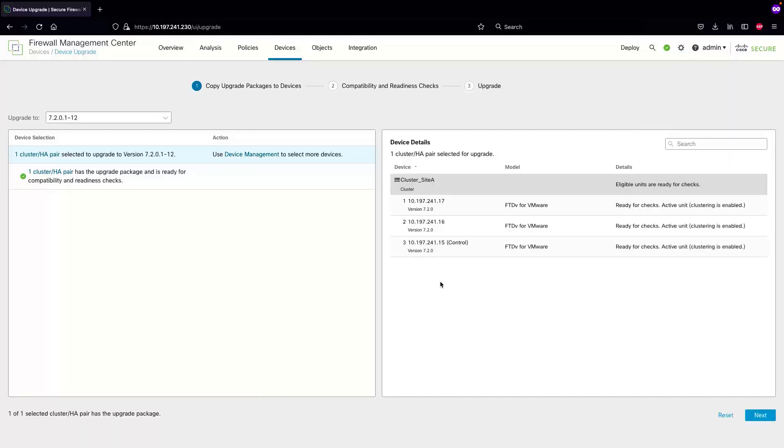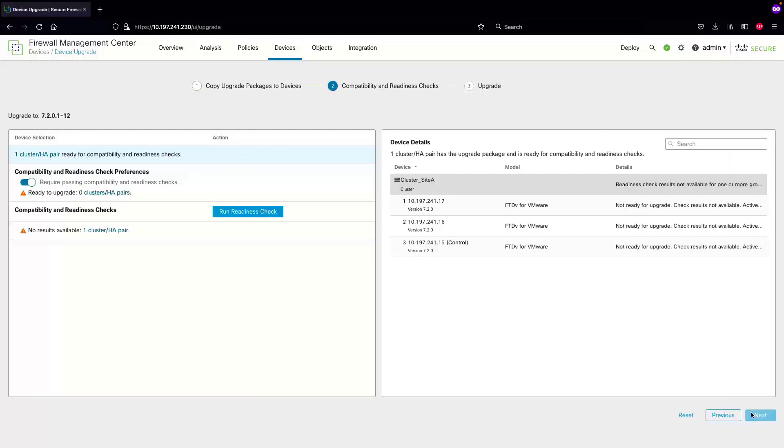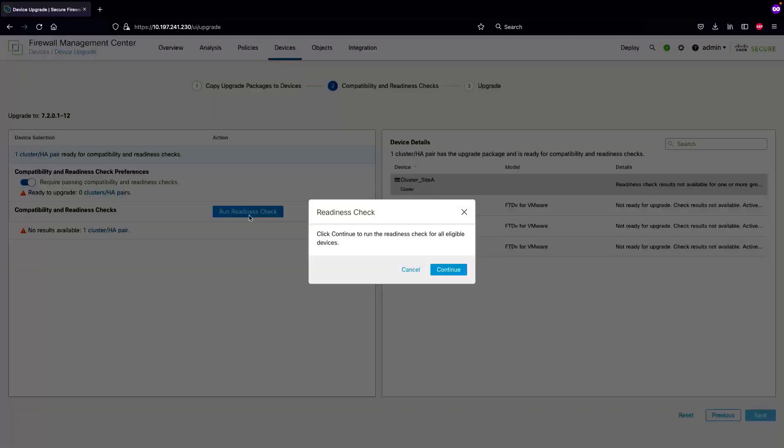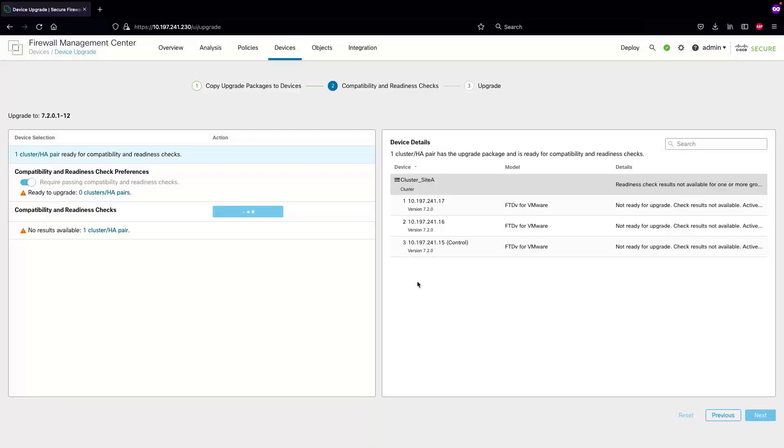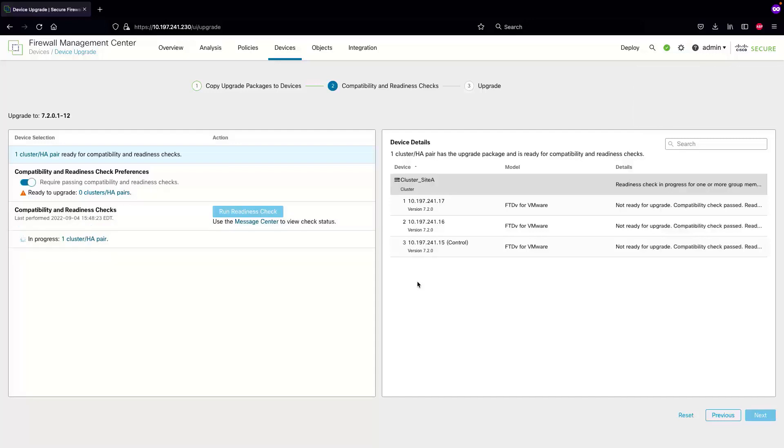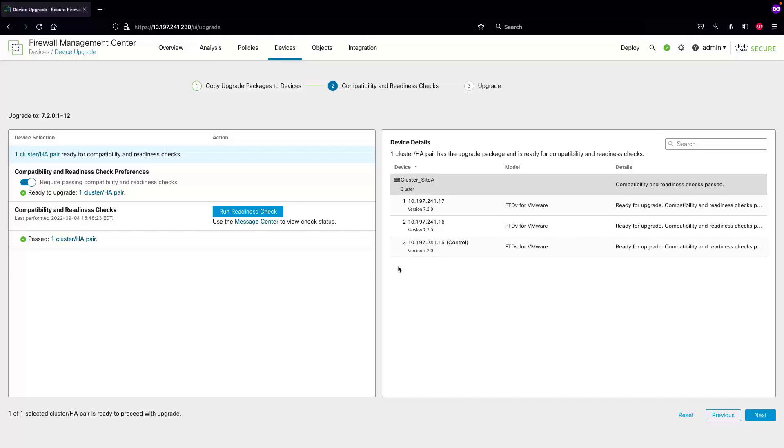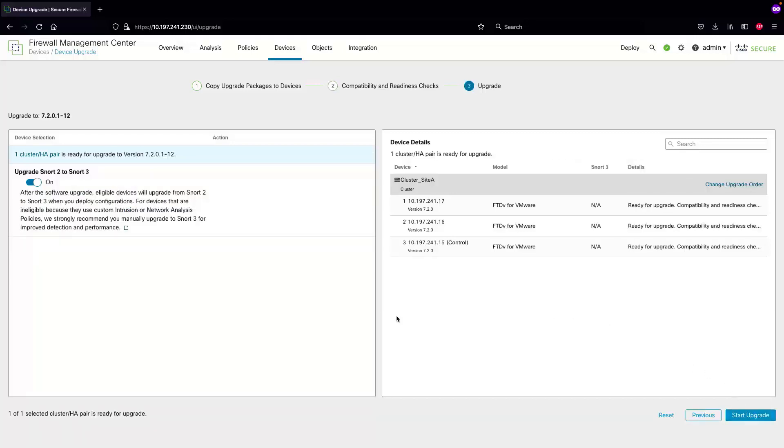The copy is successful, let's hit the next button and run the readiness check. The compatibility and readiness check has passed, so we'll select the next button.